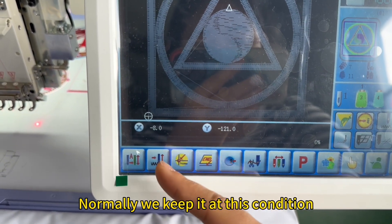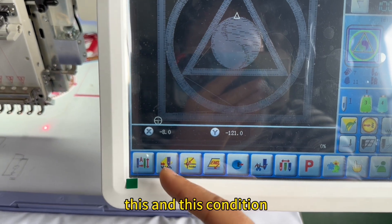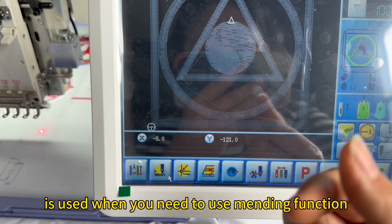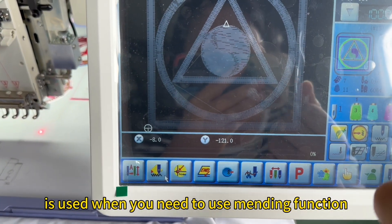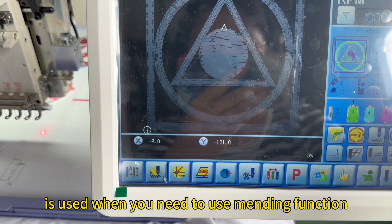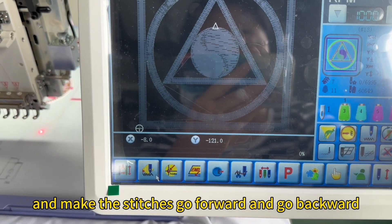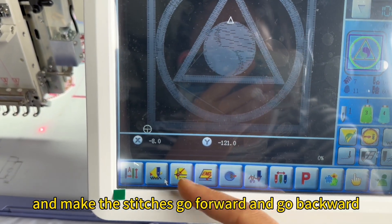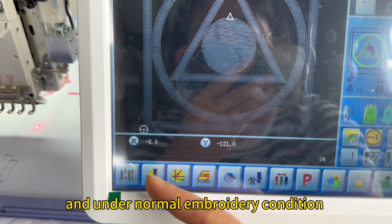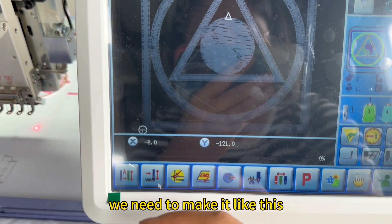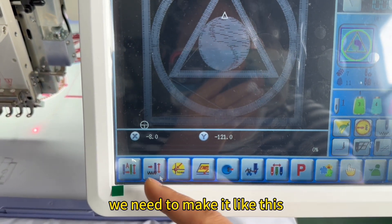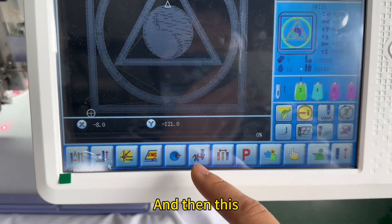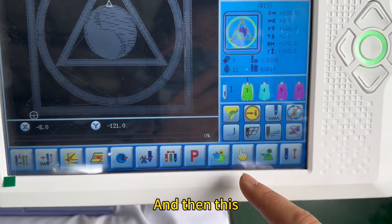This condition is used when you need to use the mending function and make the stitches go forward and backward. Under normal embroidery condition, we need to make it like this.